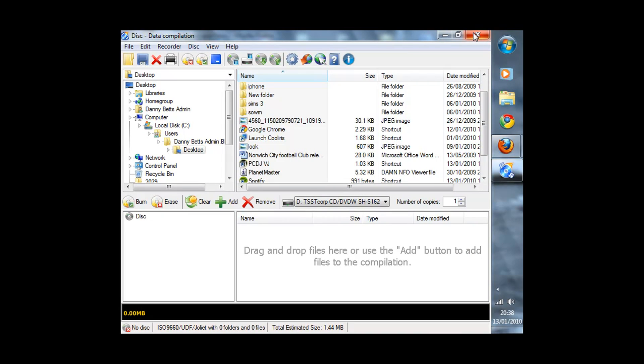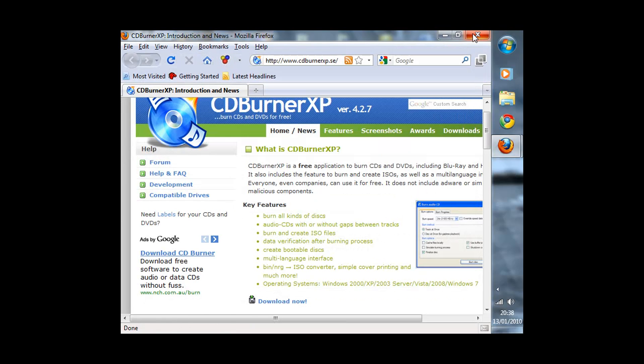So this is a quick look at CDBurnerXP. This is DannyBets123, see you later.